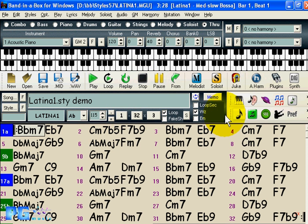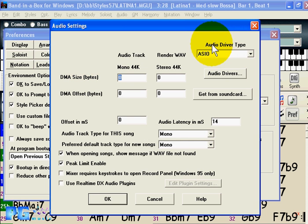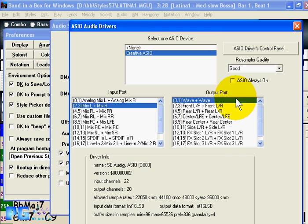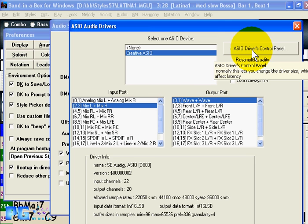To set up ASIO drivers, press the Preferences button, then Audio Settings. You'll see the audio driver type is normally set to MME, but you can set it to ASIO. On this computer we have Creative ASIO drivers installed. For output, the most applicable option is to use the output port for WAV, and for input set to mixed. Your ASIO driver will have its own set of ports, and the ASIO driver control panel is important.